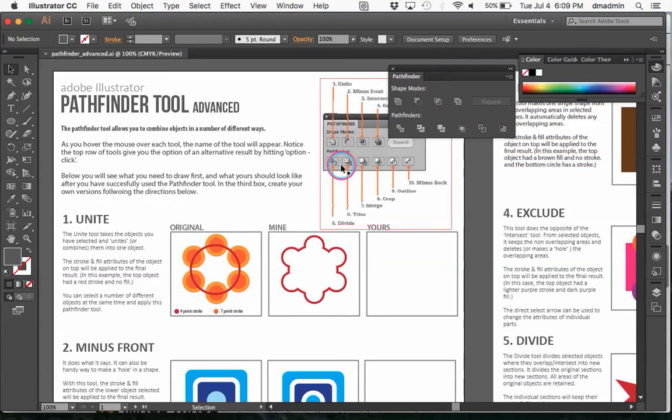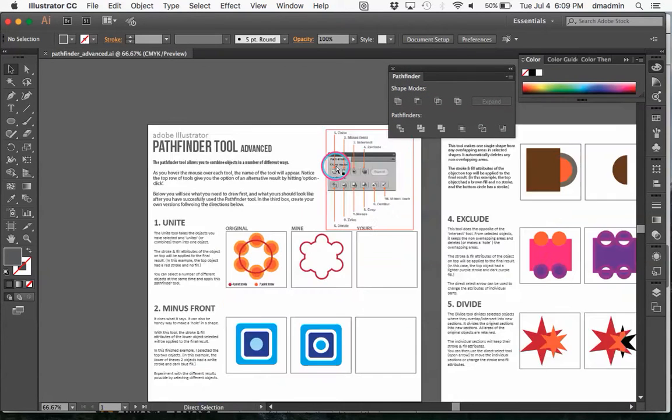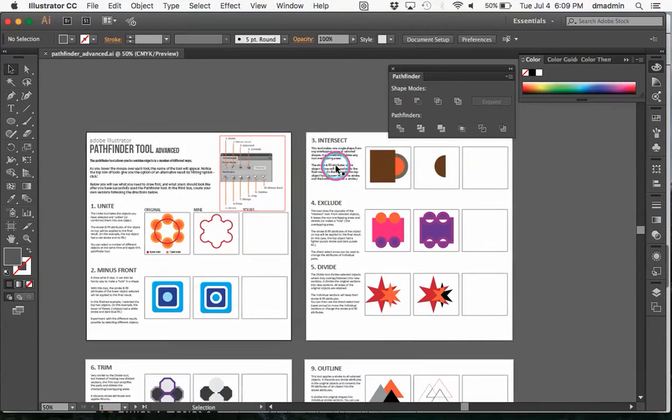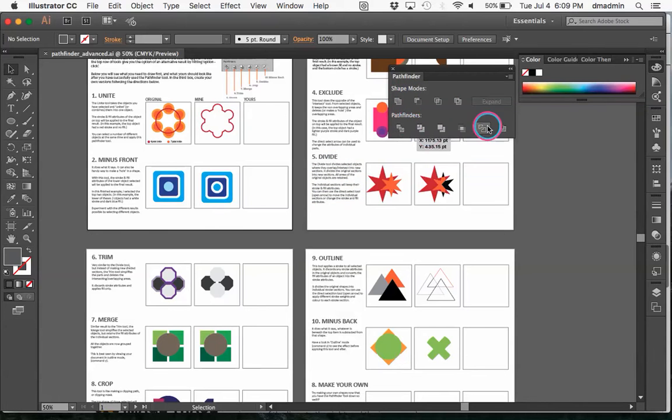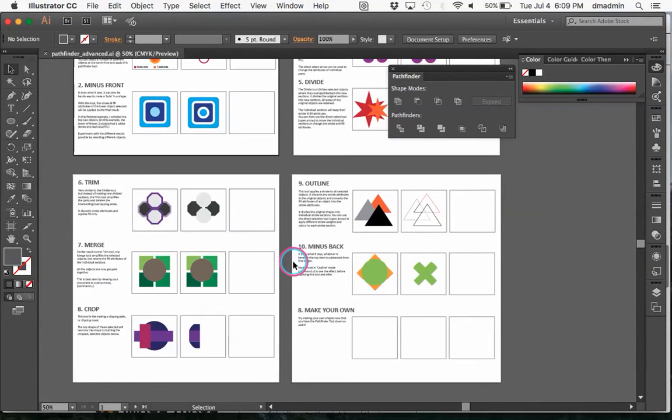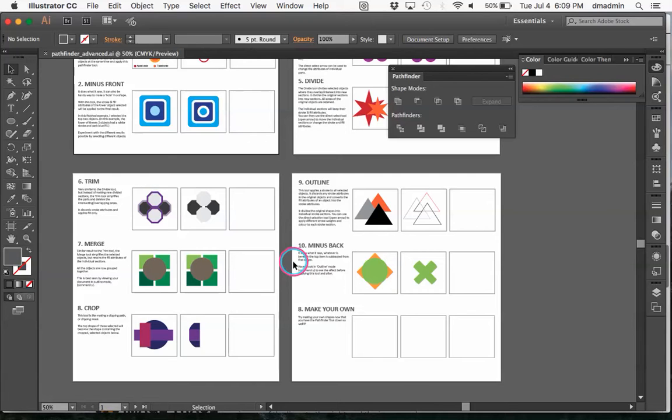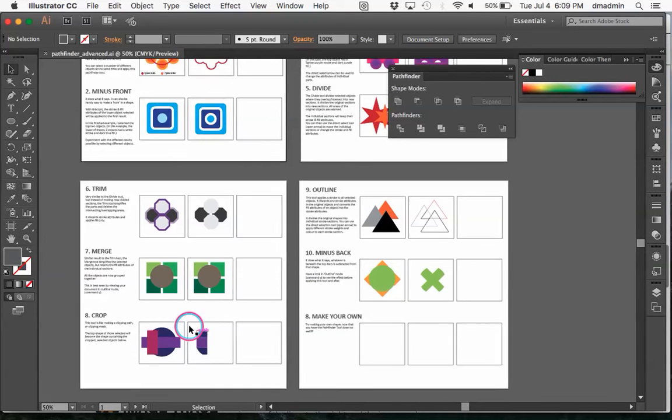The worksheet that we have for you today is for artboards and it's going through the different shape modes or Pathfinder modes that you have to use in order to create more complicated shapes or more simplistic shapes depending on what you're doing.